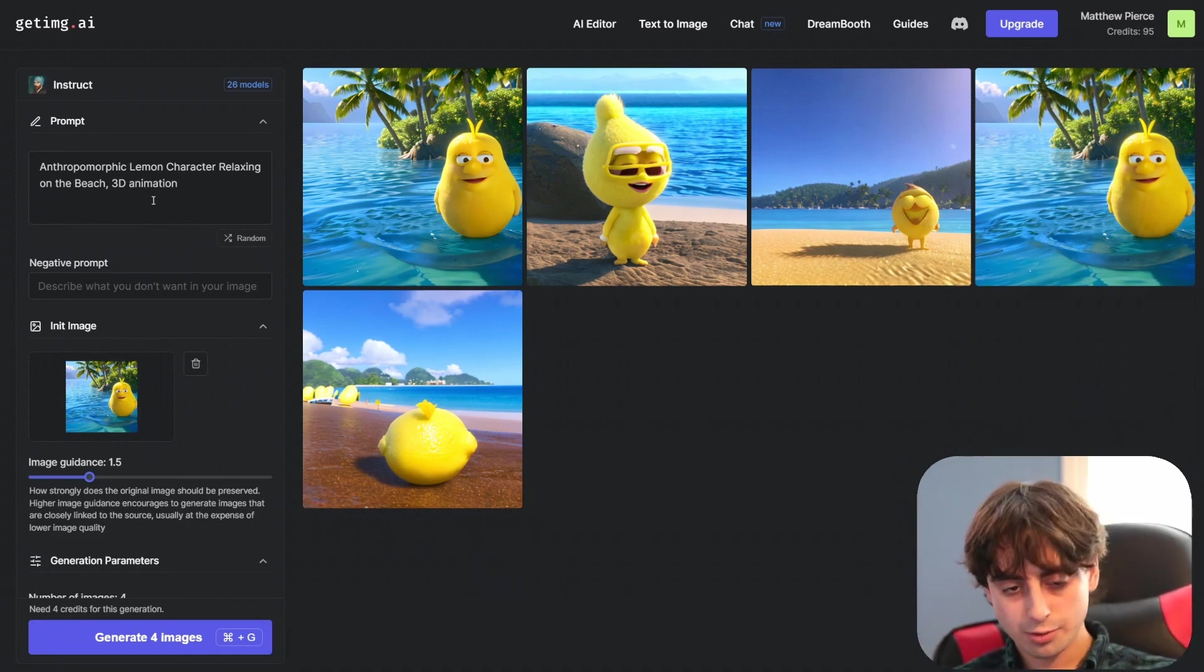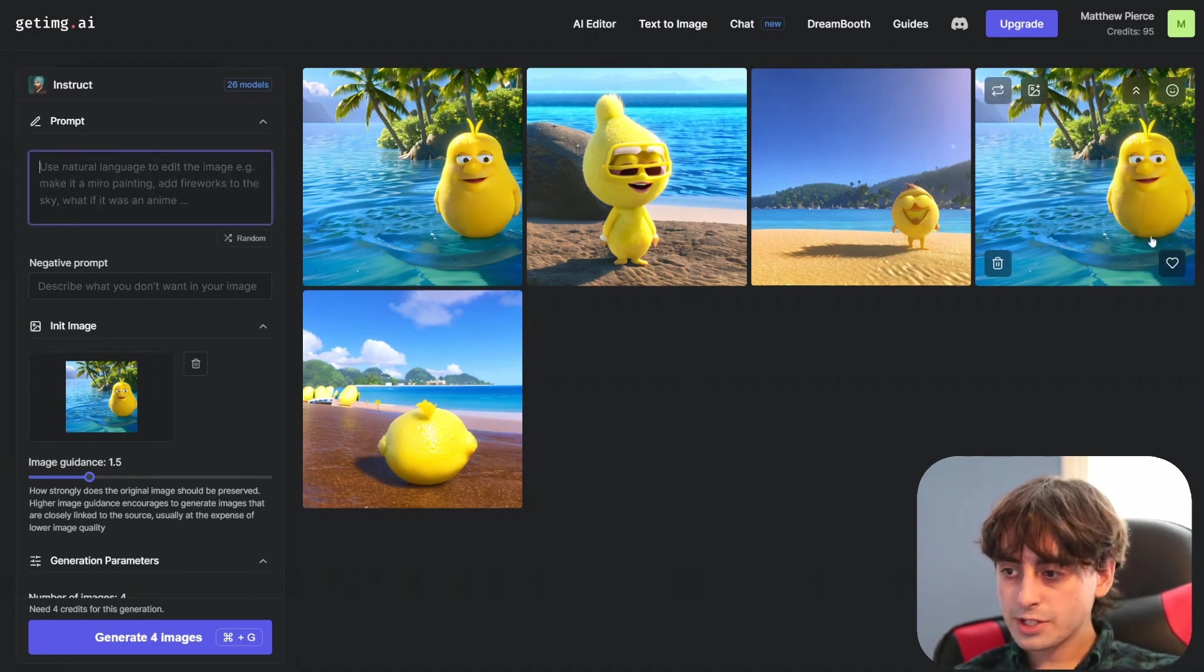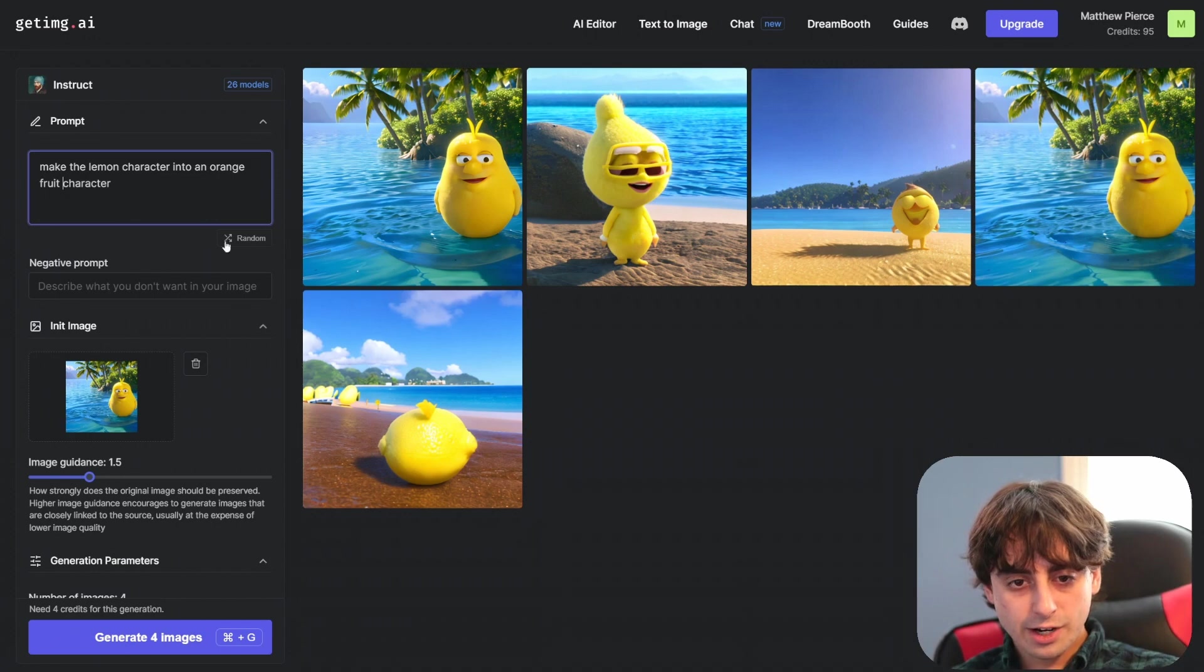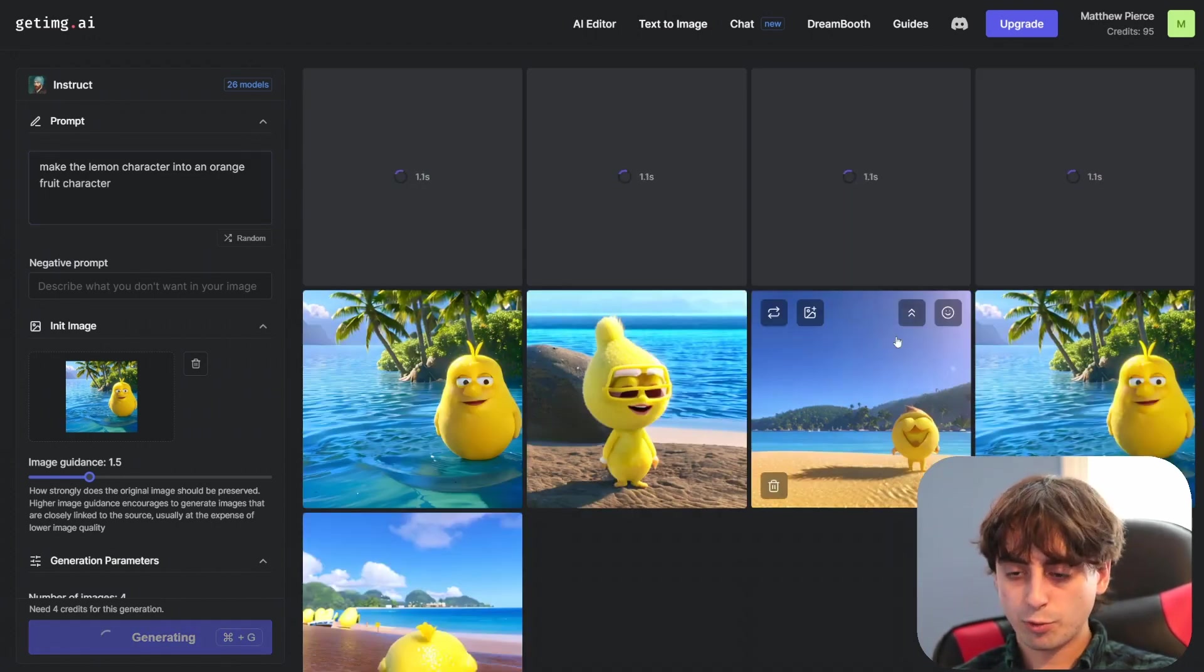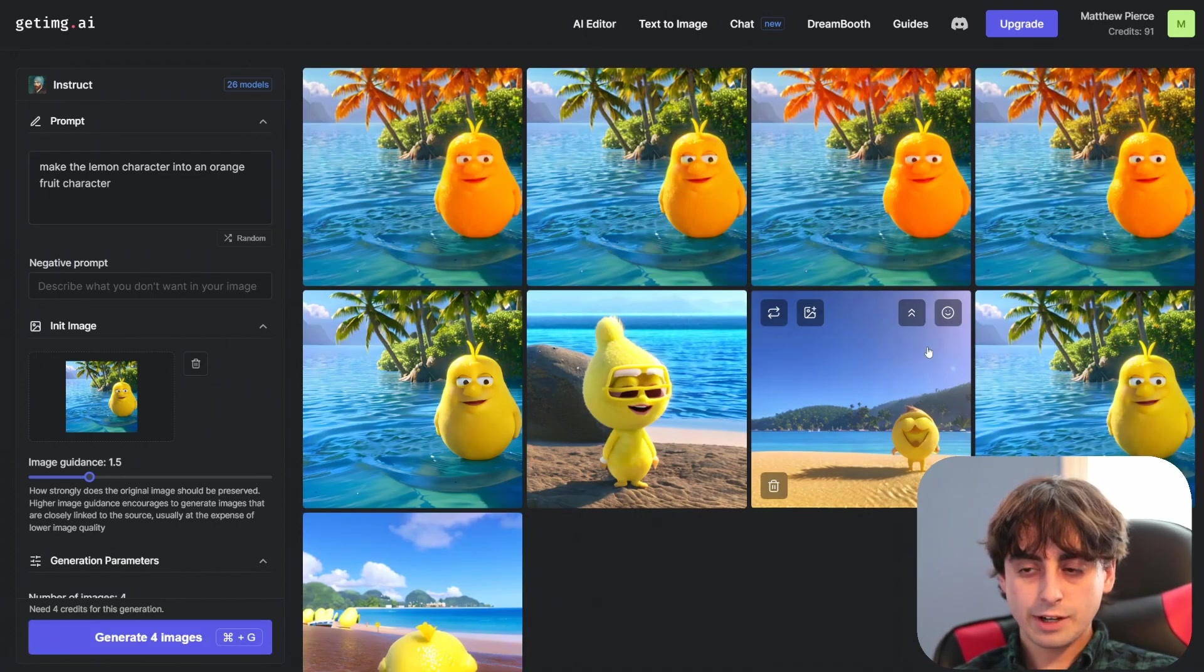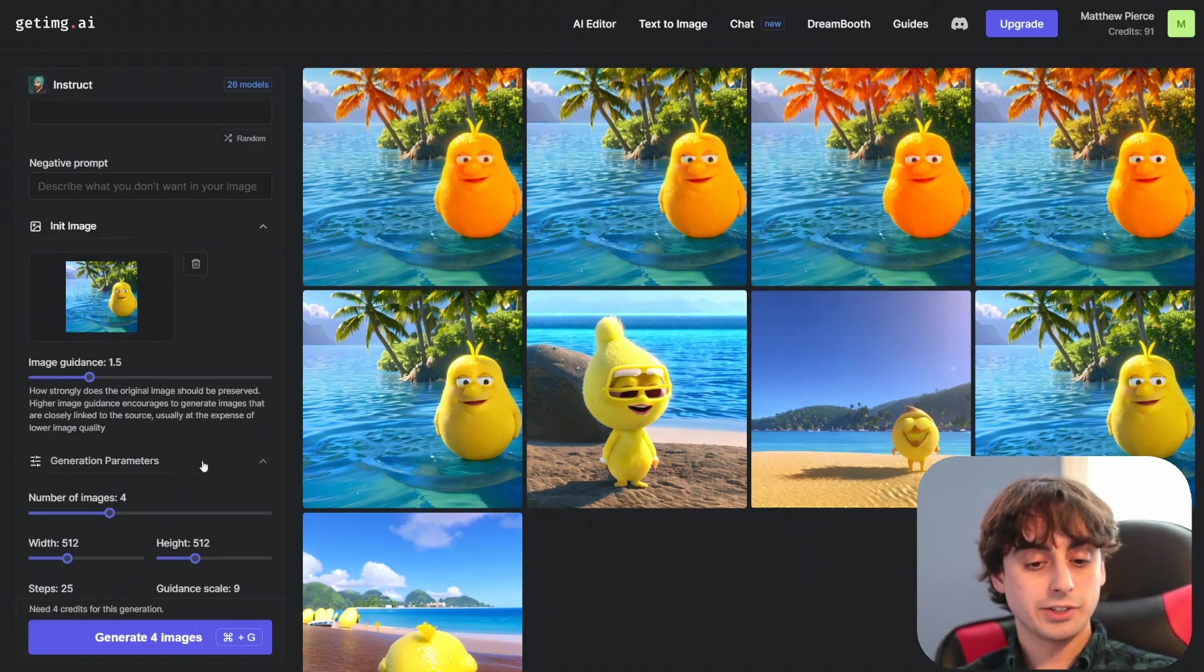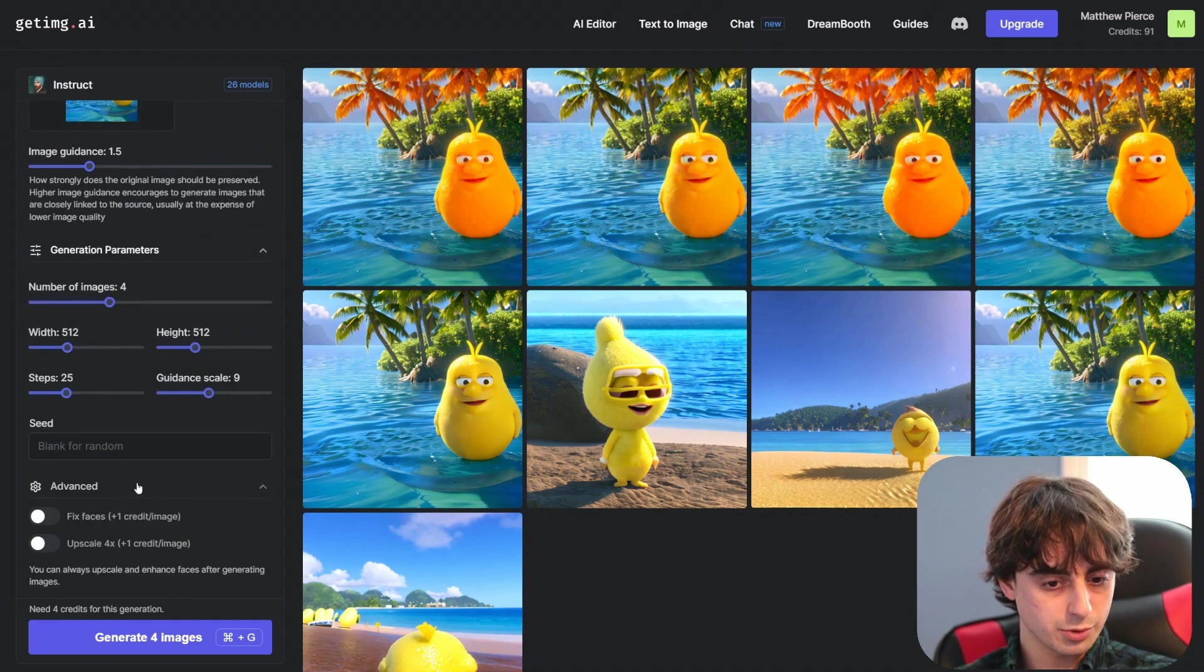Let's try to do a little instruct on Pix2Pix. So again this is going to be our initial image, the one we just looked at. Make the lemon character into an orange fruit character and I guess we're going to do four images of this. And it's definitely doing something here but you're going to have to tweak the settings like I talked about in my last video to actually get this thing to work.